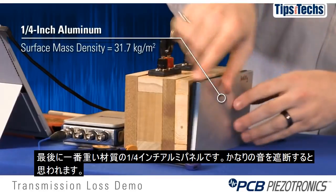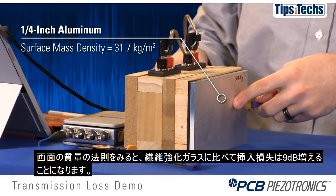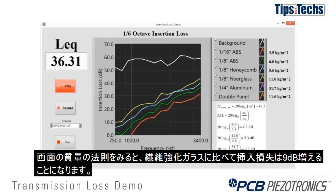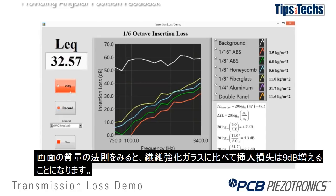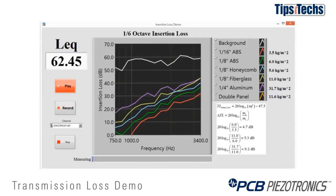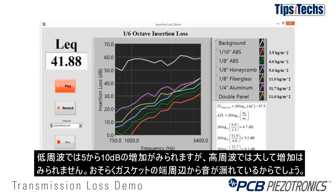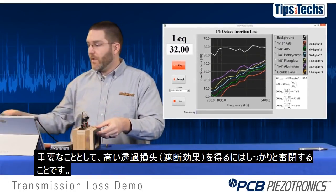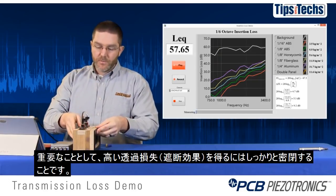Finally we'll go to a very heavy material — this is our quarter-inch aluminum. We would expect this to block a lot of the sound. If we look at the mass law prediction on the screen, going from the fiberglass to the aluminum we would expect to see almost 9 dB higher insertion loss. We see anywhere from a 5 to 10 dB increase at low frequencies, and at high frequencies we don't see a lot of increase, probably because of leaks around the edges of the gasket sealing system. One important takeaway: you have to have very good sealing if you're trying to do high transmission loss work.